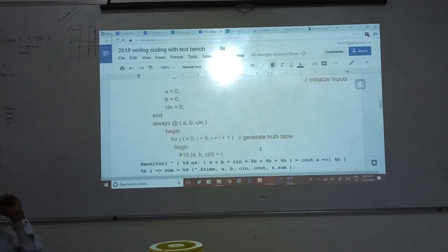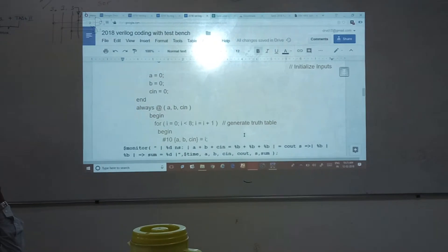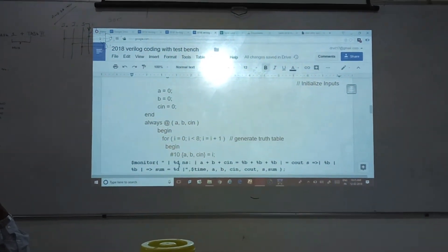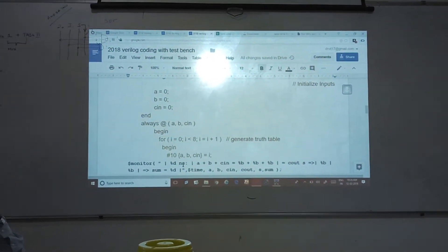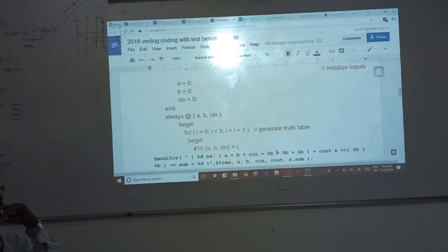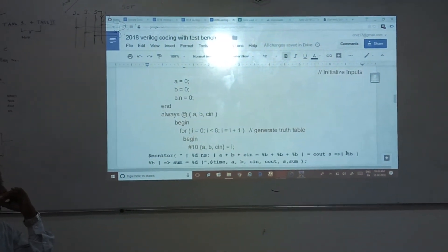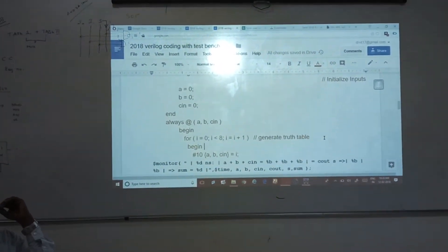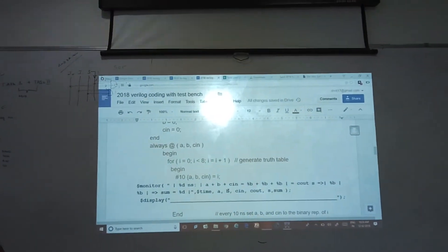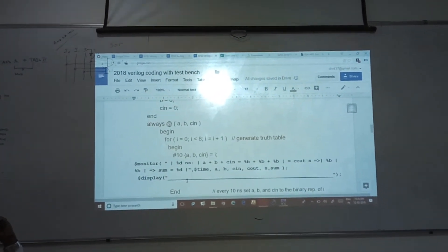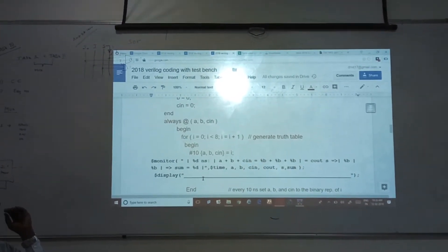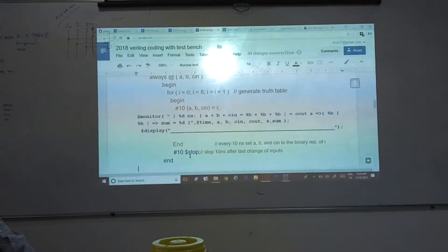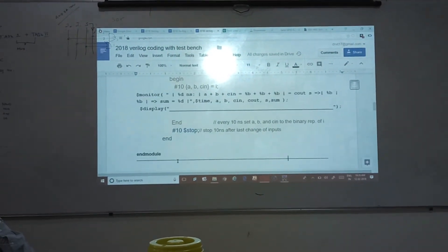Dollar monitor is similar to dollar display, with one difference — with dollar display you have to give individual display signal for each and every case. With dollar monitor, one monitor signal will display the total output. Dollar monitor with percentage d nanoseconds — for every 10 nanoseconds it will provide A plus B plus C in, the value of A, B, C, and the corresponding output sum and carry. Dollar time will provide the time. If single-line output: dollar display; if multiple lines: dollar monitor. End, dollar stop for ending the program execution. End module.